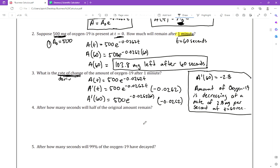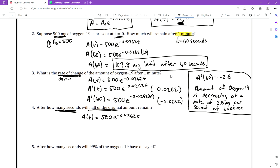Number four asks: after how many seconds will half of the original amount remain? This is connected to the concept of half-life. We use the same equation A(t) = 500·e^(−0.0262t) and solve for t. The original amount is 500, so half of that is 250. We solve for t when A(t) equals 250.